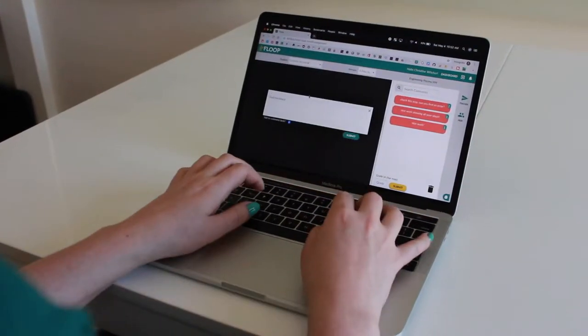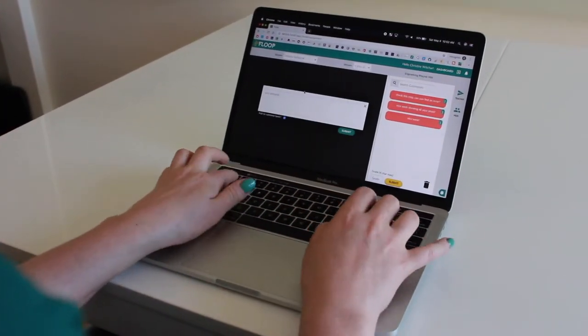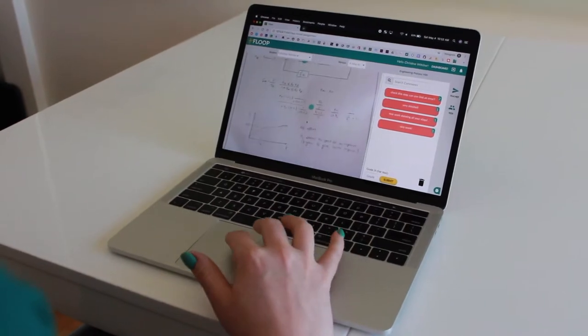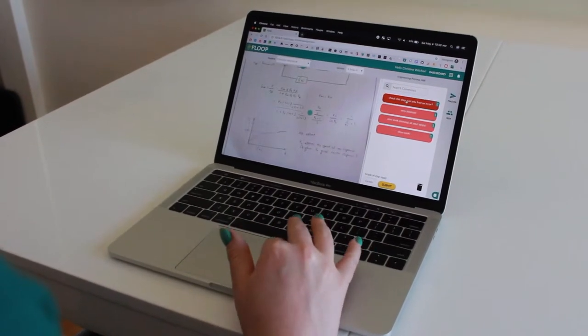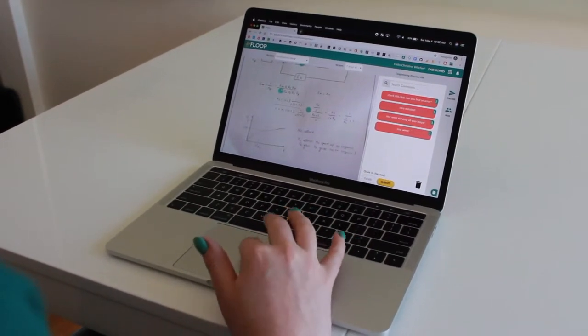I can add comments, questions, and next steps. When I see similar student mistakes, I can drag and drop previous comments.